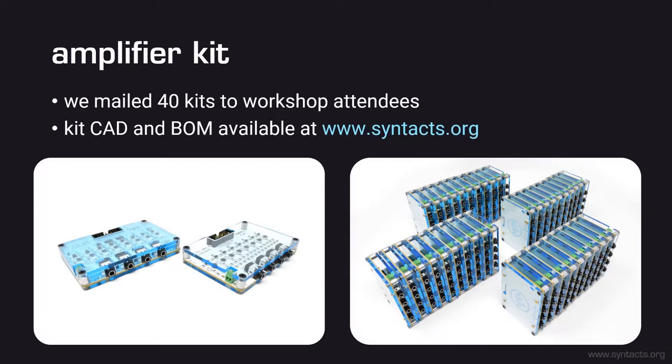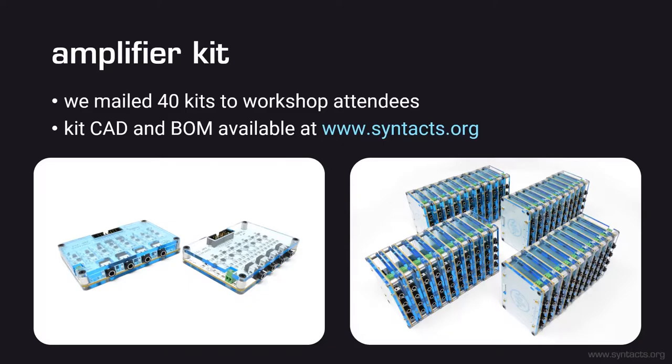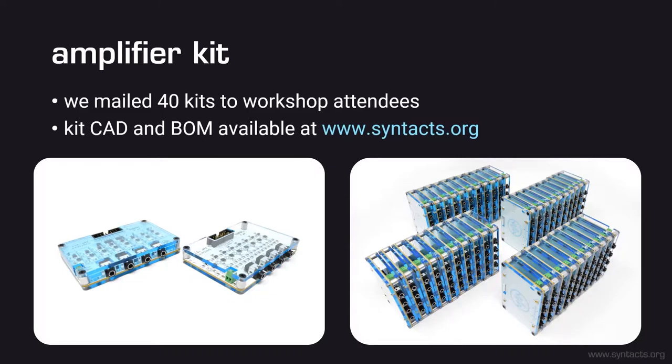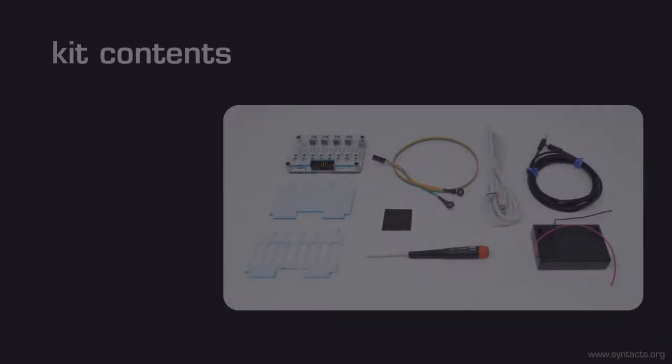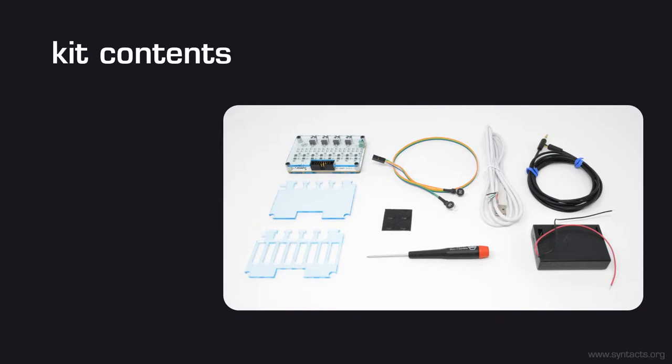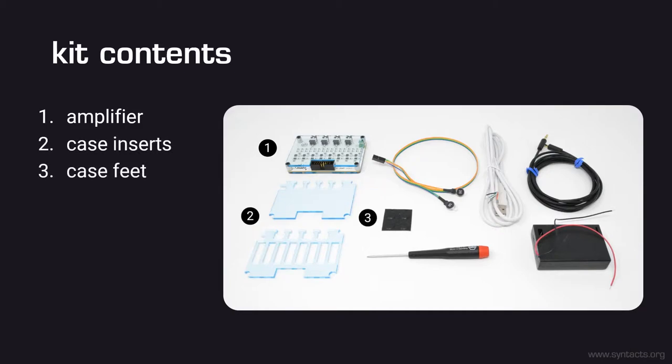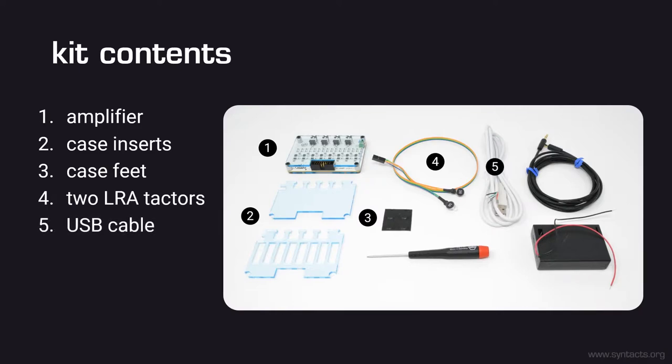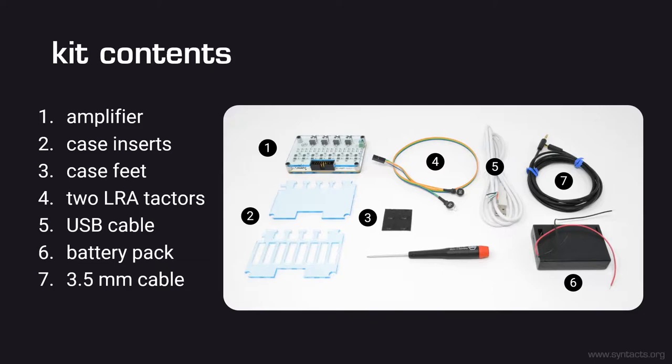We mailed 40 Syntacts amplifier kits to attendees of the workshop. Sadly, we were unable to accommodate everyone due to demand and so if you did not receive a kit, you can download CAD files and bill of materials for the amplifier from Syntacts.org. We have made an effort to organize and package the PCB design files so that you can upload them directly to online PCB fabricators. If you are in the U.S. and looking for a recommendation, all of the kits that we fabricated were assembled by Screaming Circuits. They can handle printing the PCB, sourcing the components, and assembling the boards. All you have to do is upload the files we provide. Of course, if you are up to it, the boards can be built by hand with relative ease. Each kit includes a Syntacts amplifier with 3.5mm inputs, optional enclosing inserts and adhesive-backed feet for the amplifier case, two pre-wired 10mm linear resonant actuators, the option of either a USB cable or AA battery pack for 5V power, a 3.5mm audio cable, and a screwdriver.